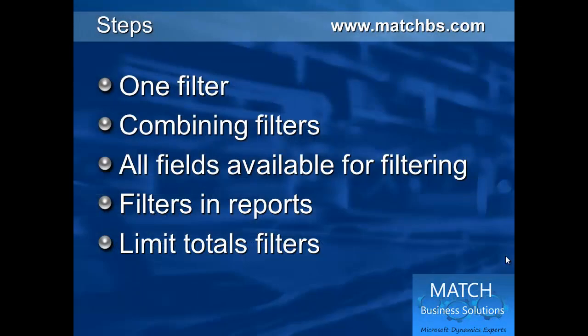First, we'll look at how to use filters on one field. Then, combine filters on several fields.